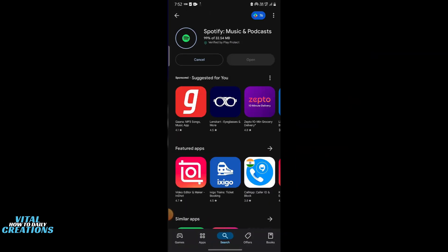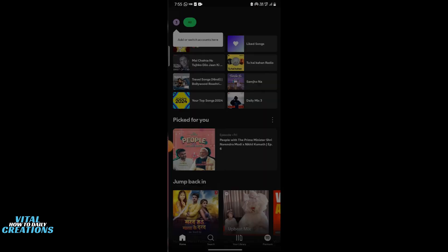Step 1 is to uninstall Spotify. If you already have Spotify installed, go ahead and uninstall it from your device. This step ensures that you remove any existing data or settings.